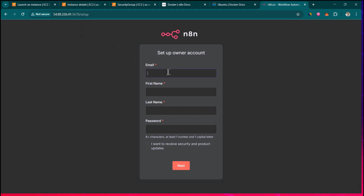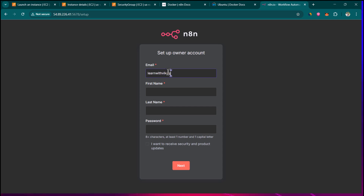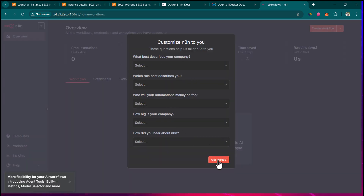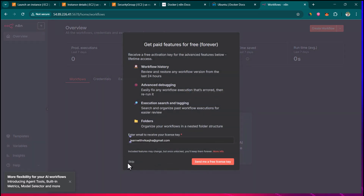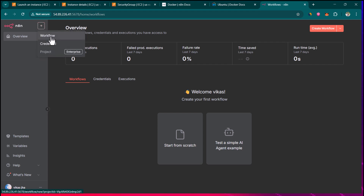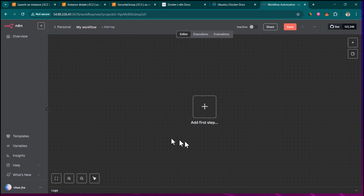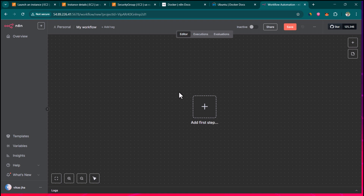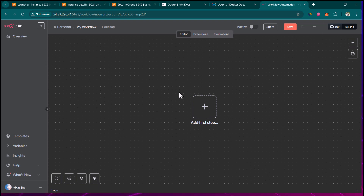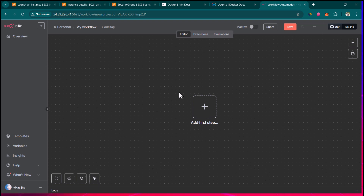Let's go back to n8n and refresh. Now you can see it has given us the n8n interface. Provide your email address, first name, last name, and the password you want to set. You can ignore the getting started prompt and click skip. You are now successfully logged into n8n. If you want to create a new workflow, click on the plus icon, click on workflow, and it takes you to the workflow creation interface. I'll show you how to create various automation workflows in upcoming lessons — if you have any questions do let me know in the comments.